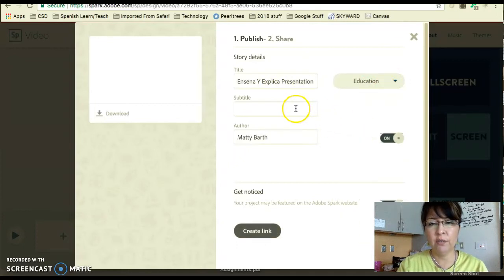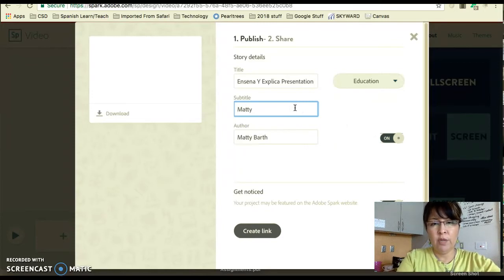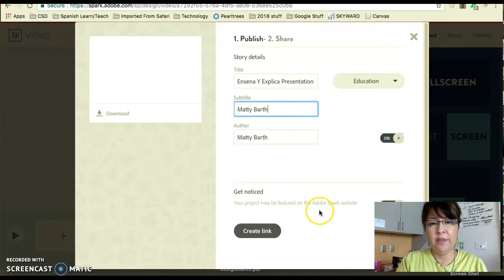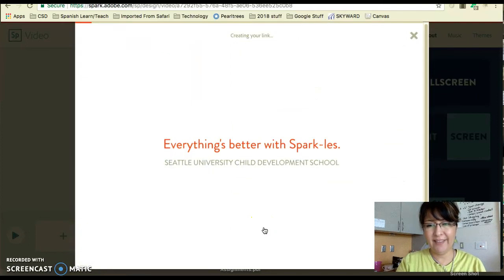You can click 'Education,' and then in the subtitle you're going to put your name — your name, not mine — even though it says 'author.' Then the last step is to click 'Create Link.'